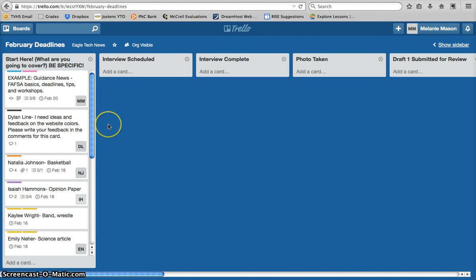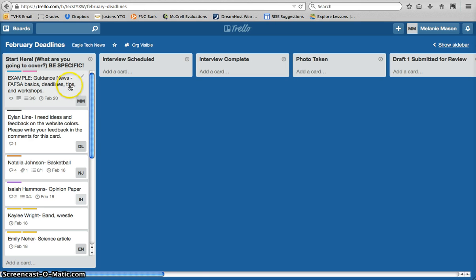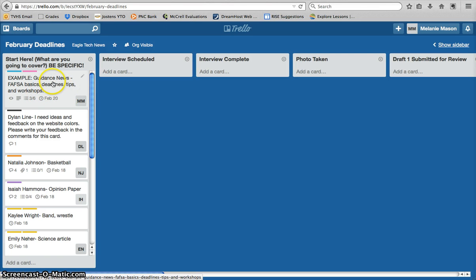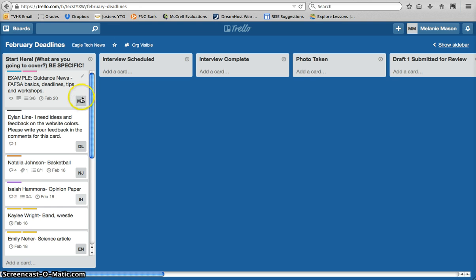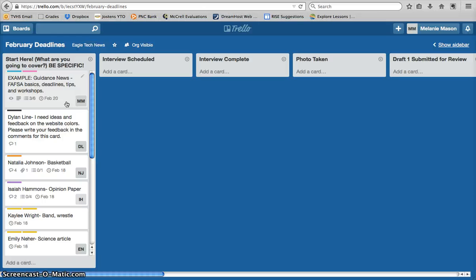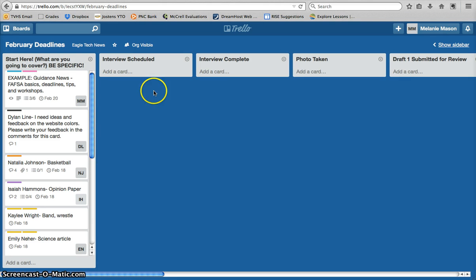So, for example, we're going to be working with an example card that I created for a FAFSA story. So, looking at the basics, what is FAFSA, the deadlines, tips and tricks, as well as upcoming workshops, information that's going to be important to our senior students. The story is currently assigned to me. It has my initials with it, and my deadline is set for February 20th. I want to have that story completed before FAFSA is due, and actually, February 20th is probably a pretty generous deadline. We could almost go a week or two earlier than that to make this useful and relevant to students as well as parents.